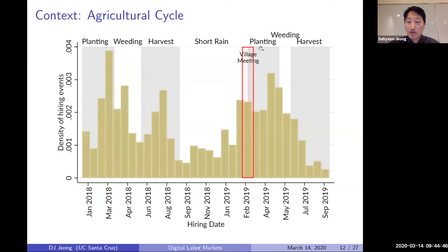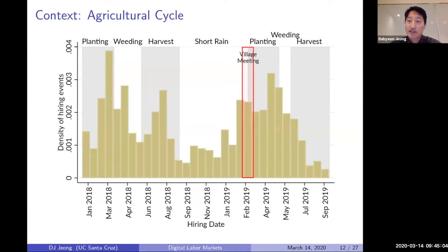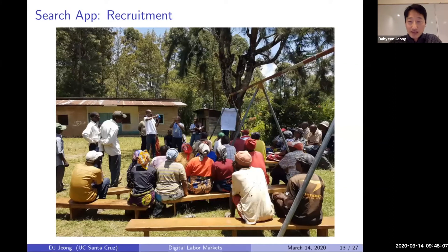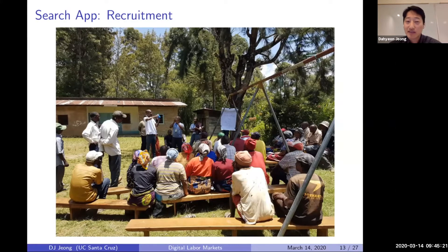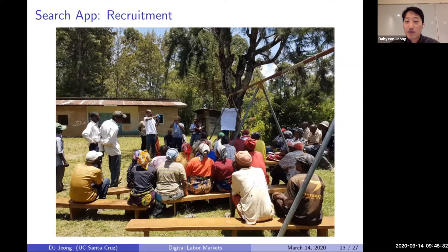My intervention was rolled out during the February 2019 agricultural season through village meetings. We went to these villages, explained the technology, and registered farmers who wanted to sign up for the service. We asked people to bring their cell phones so they could register automatically by sending a simple text. They could choose to register either as a worker or as an employer — with one cell phone number, you could only register as one or the other.